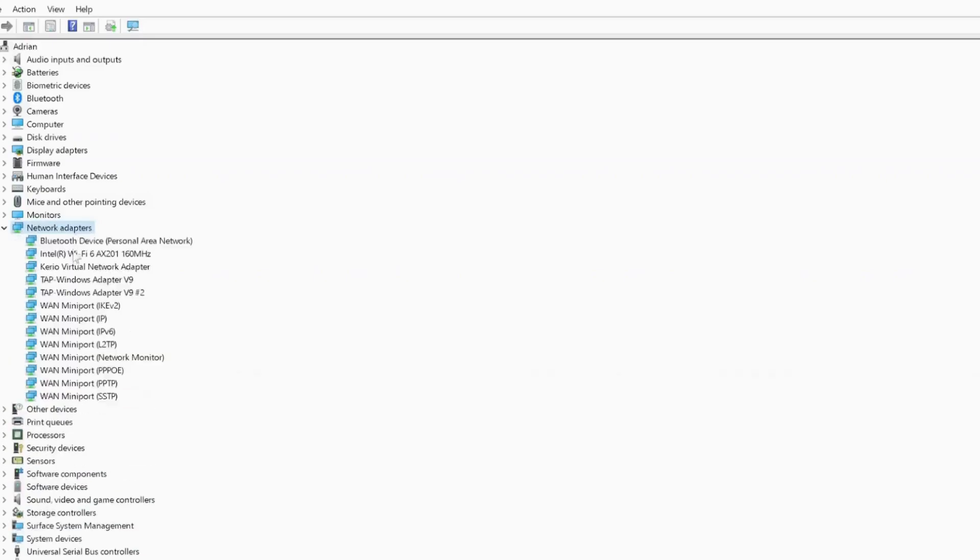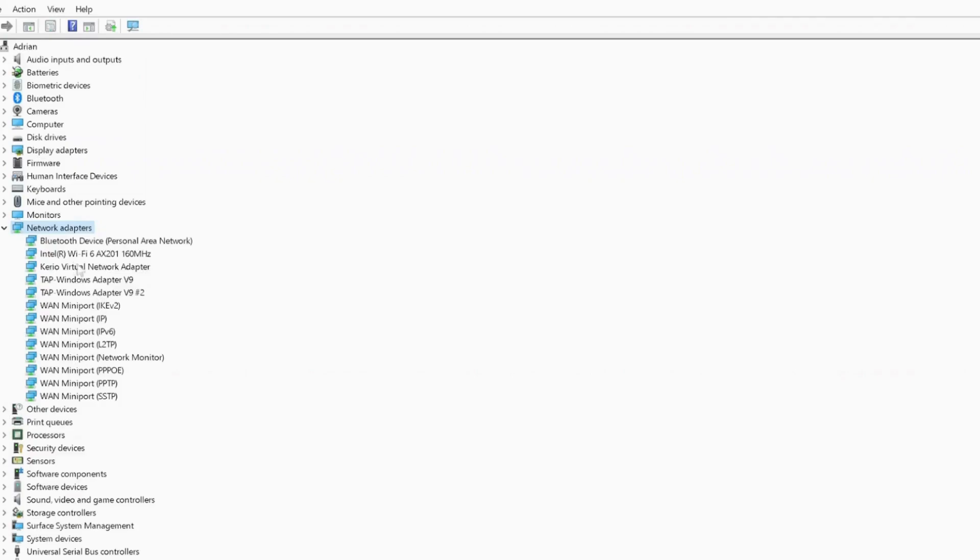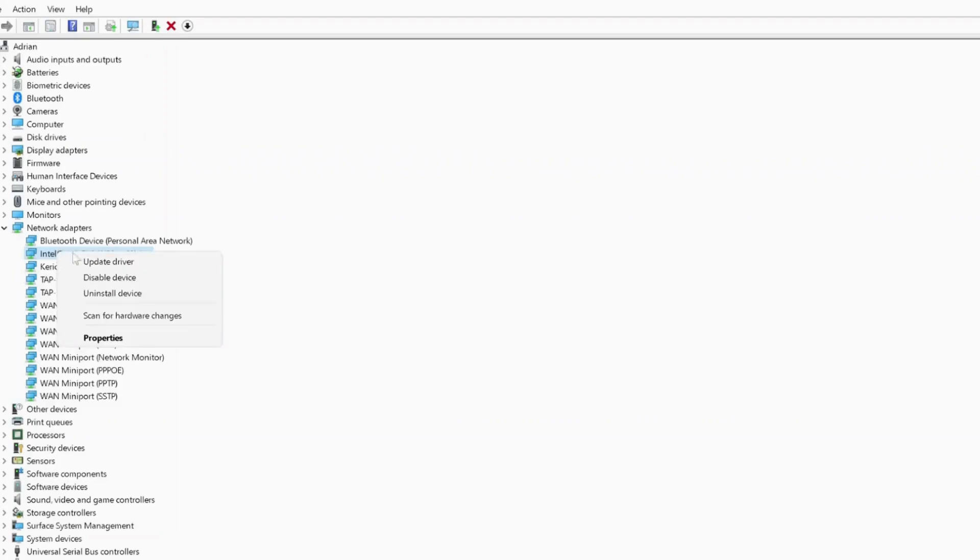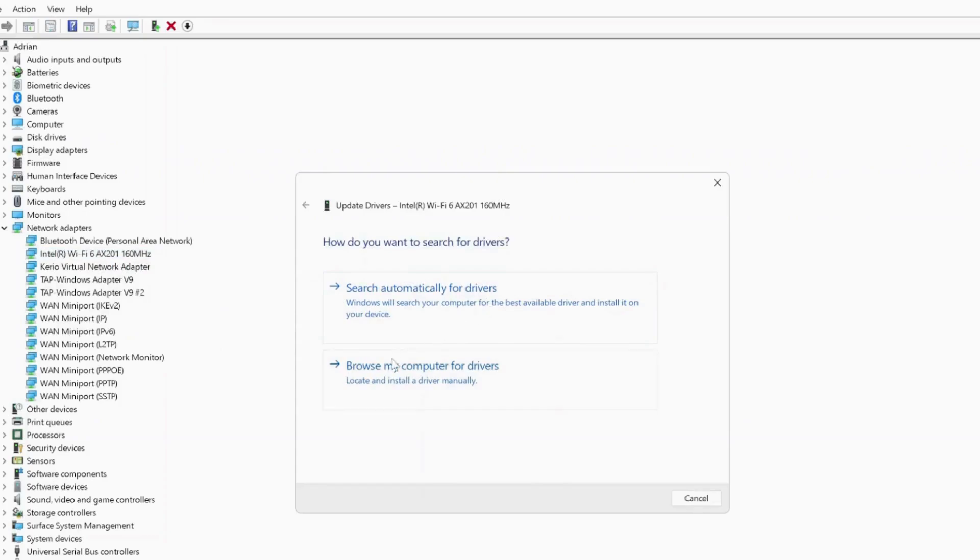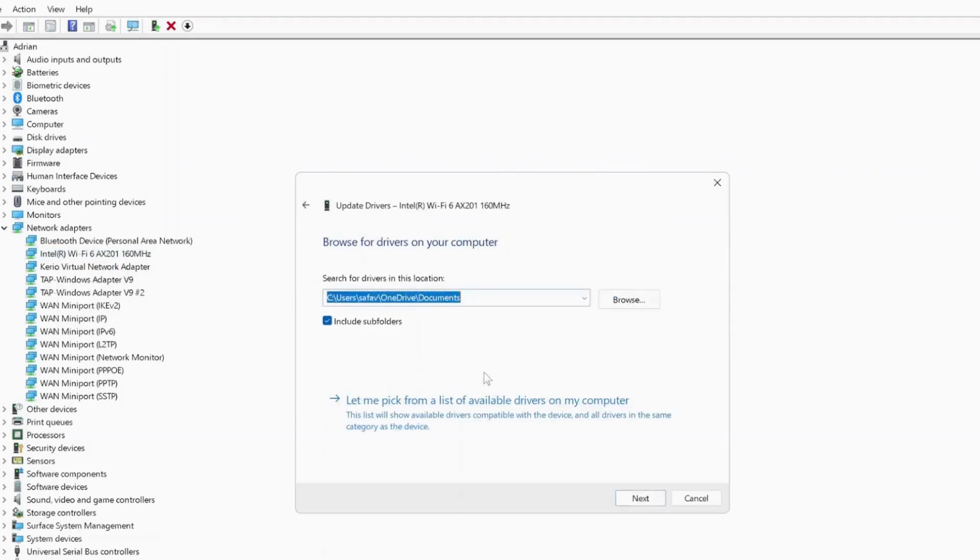Double-click on it to expand it and look for your Wi-Fi driver. If you see a yellow triangle on the side, this means there's an issue with your Wi-Fi network card, so you need to right-click on it and select update driver.